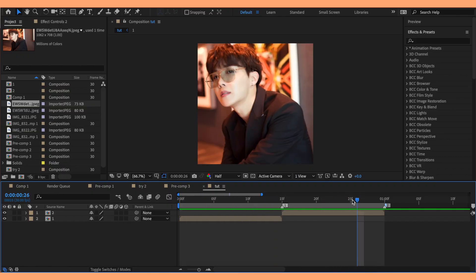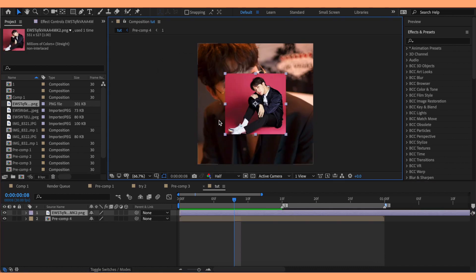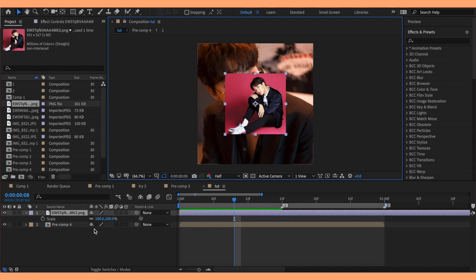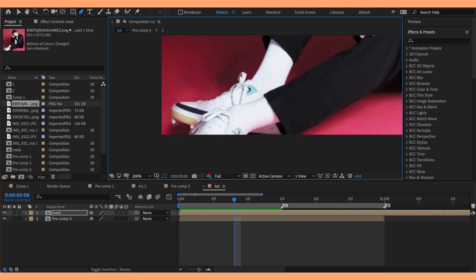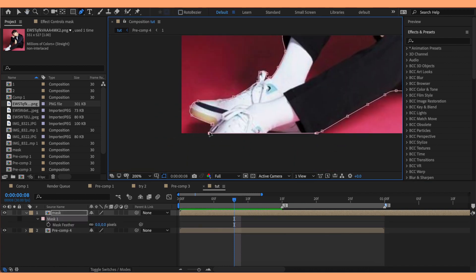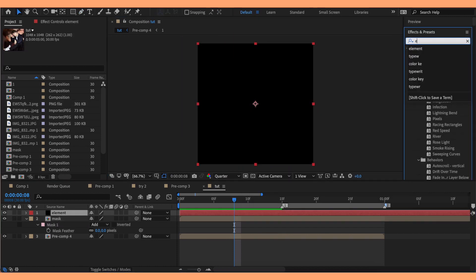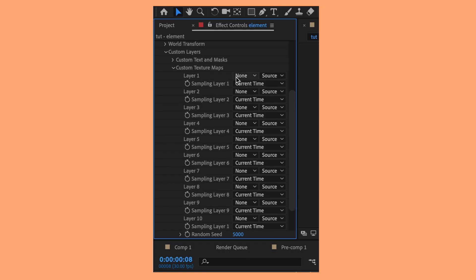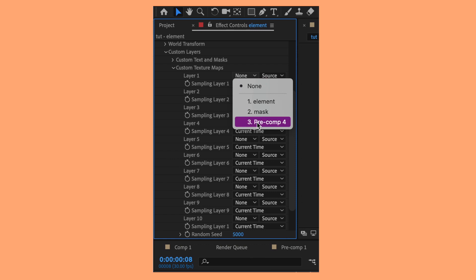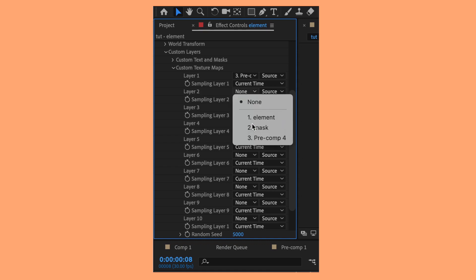Start by having your two clips ready and then pre-compose them together. If you want the add-on of a little pop-up person, add the picture you want to use for that as well and pre-compose that picture, then create a mask around your person. Next, create a solid layer and add Element to it. Open up the custom layers, custom texture maps, and add your pre-composition with the two clips for layer one. If you want to add a little pop-up person, also add that picture for layer two.